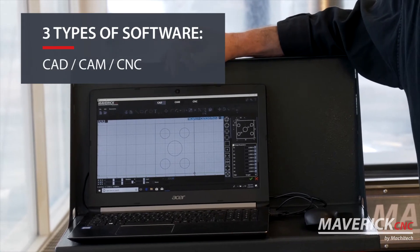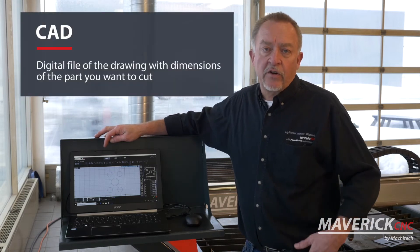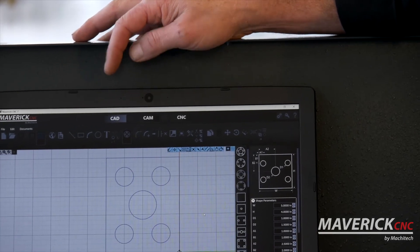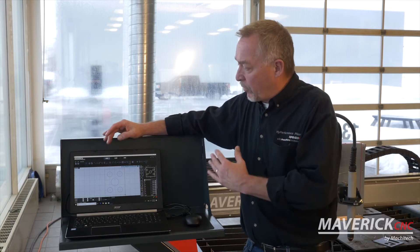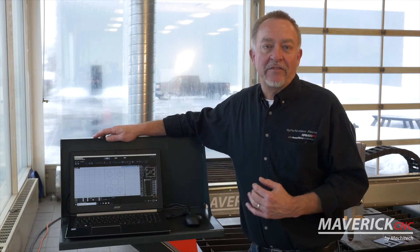CAD, CAM, and machine control software. The CAD software — CAD stands for computer-aided design or computer-aided drafting. What CAD is, is actually just a drawing of the part that you want to cut, done on a computer using almost any CAD software. Many of these machines come with CAD software designed more specifically for cutting applications, whereas universal CAD software might be designed for machine shop operations or home building. It's really best to have a CAD that was designed for the application you're going to use it for. So CAD is a digital file of the drawing with dimensions of the part that you want to cut.